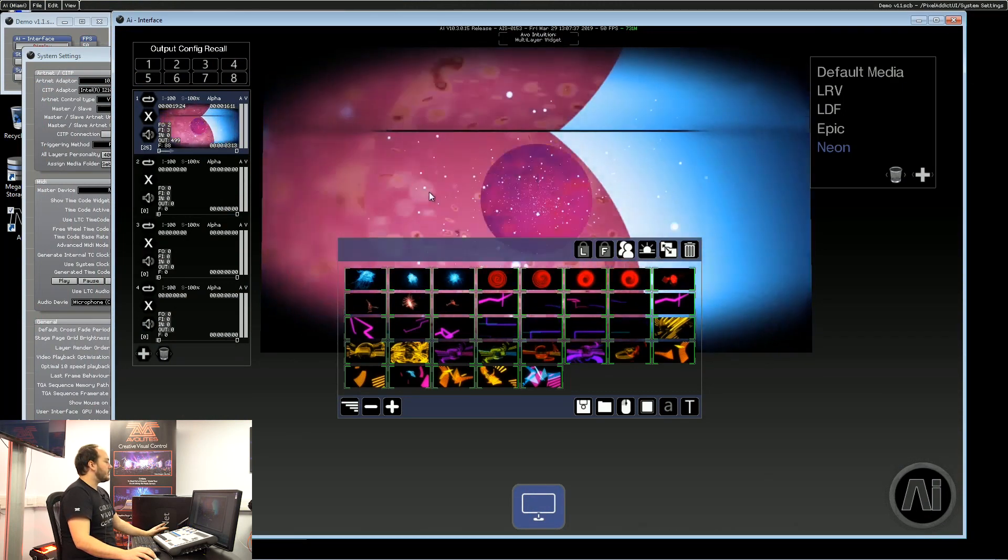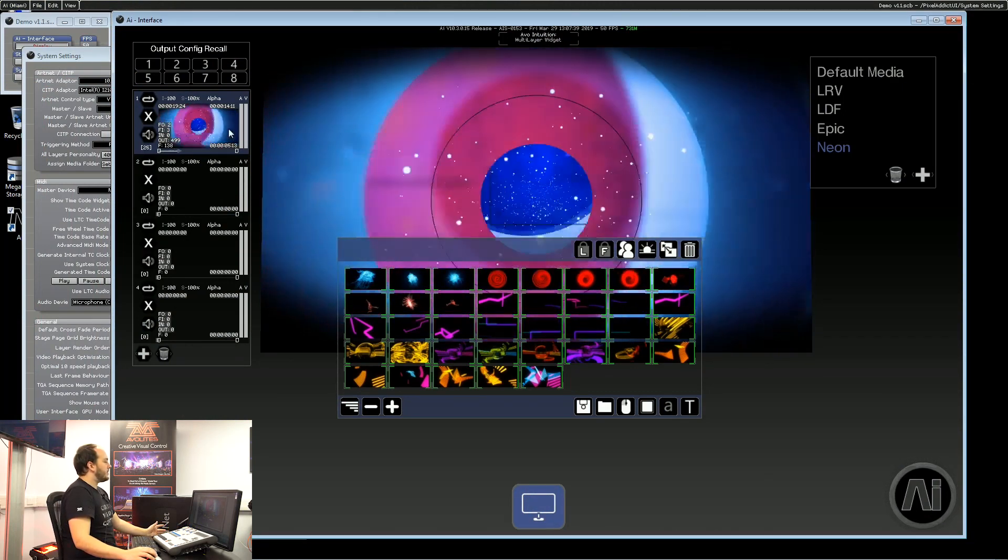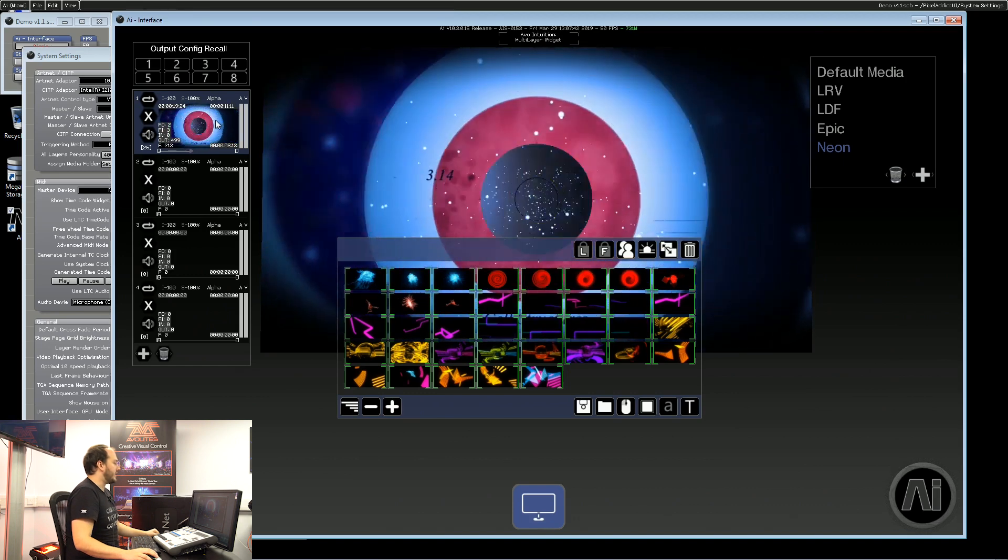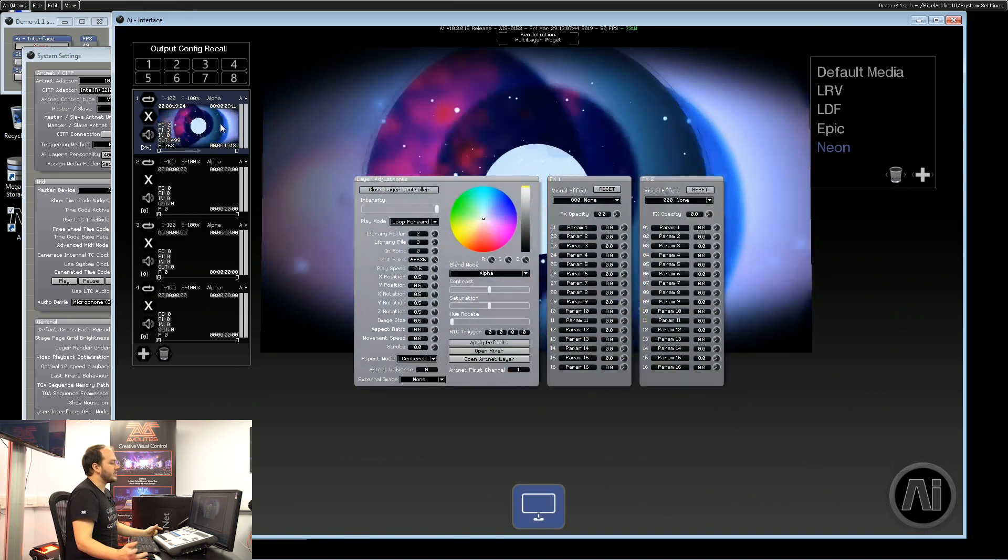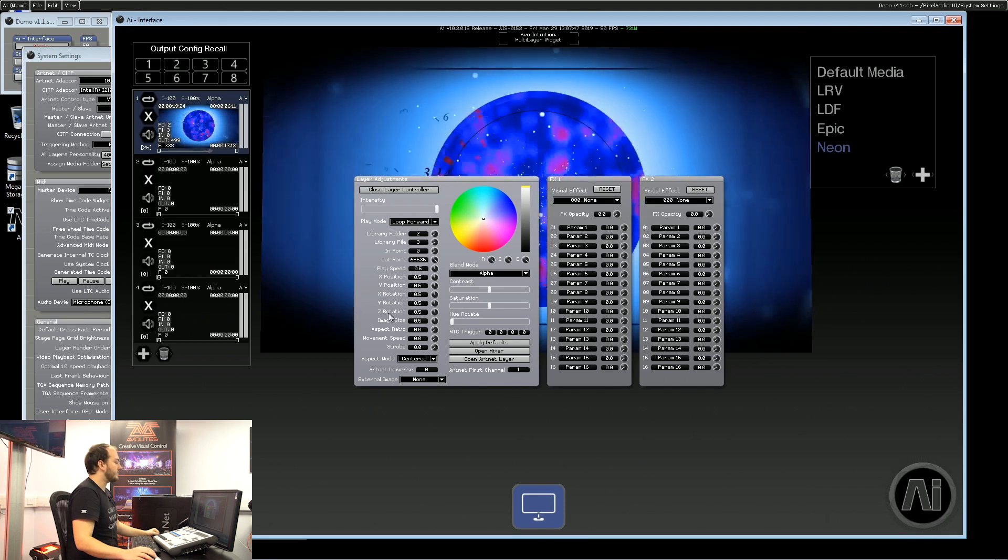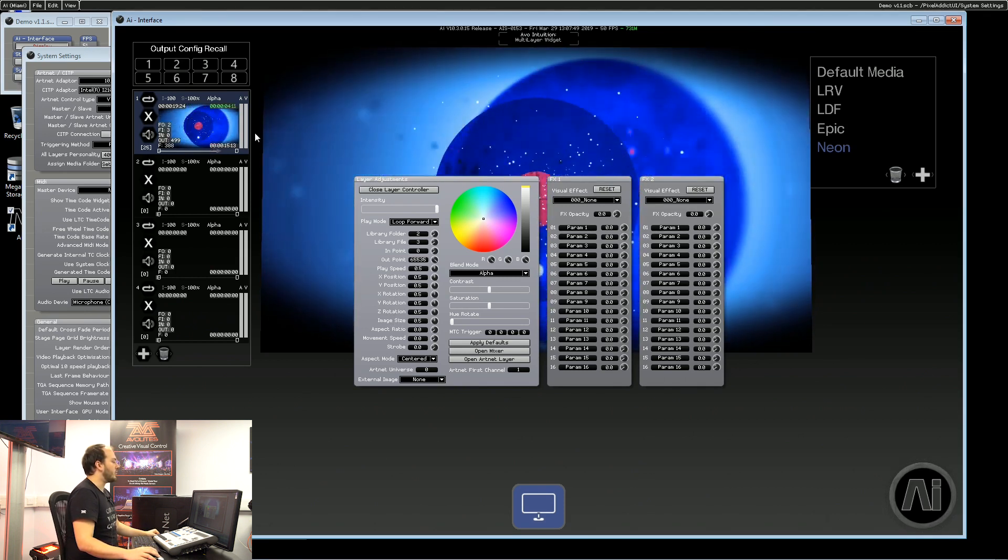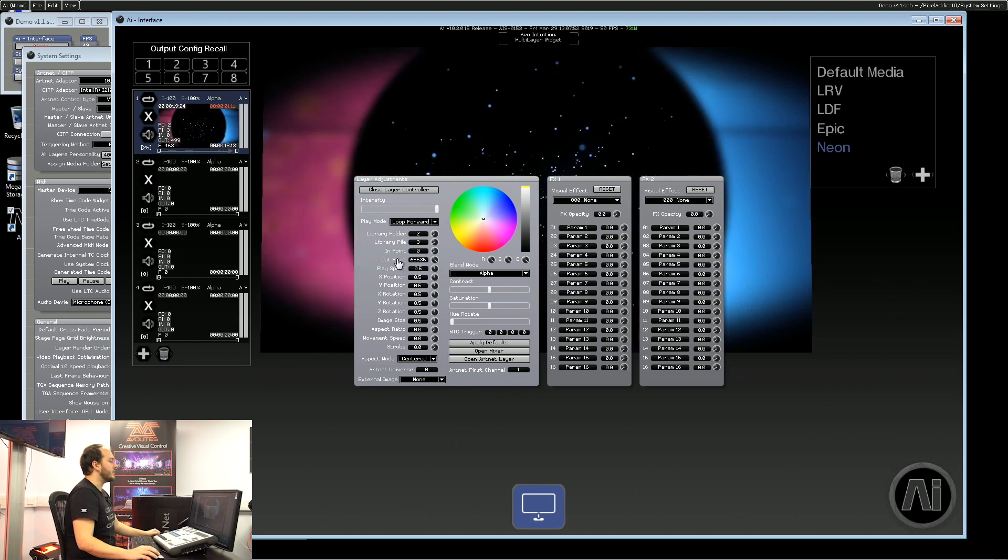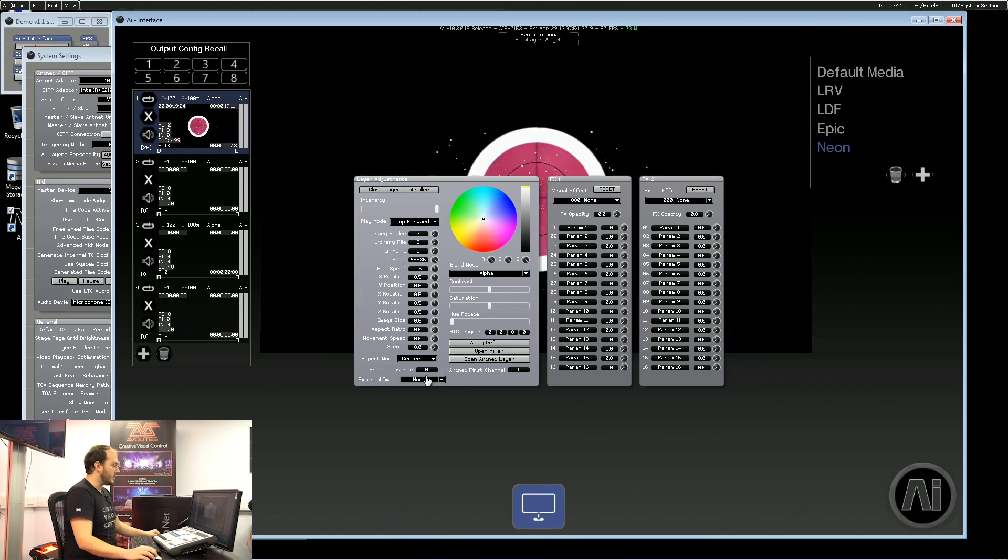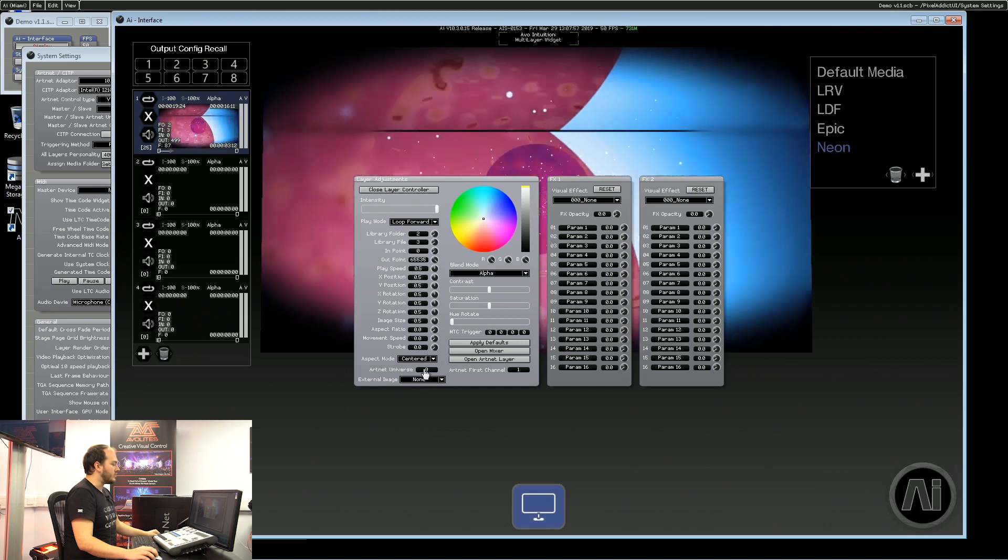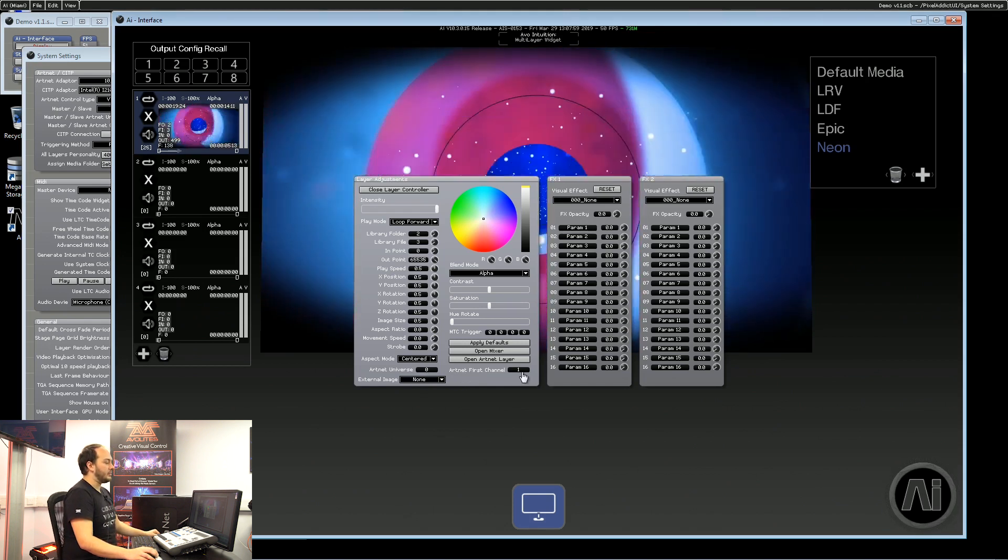So the first thing you want to do when setting up AI to be controlled from a lighting desk is make sure that it's set to the correct universe and address channel. To do that we will go to our performance page, double click onto the layer to open up the layer controller and here at the bottom you'll see ArtNet universe and ArtNet first channel.